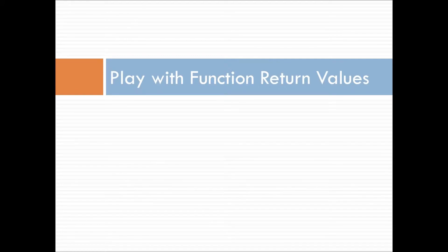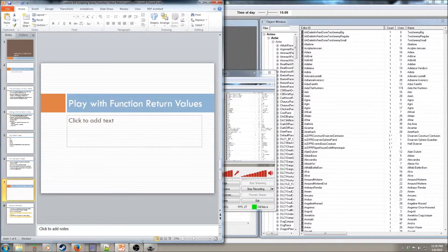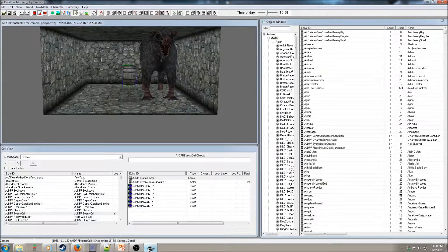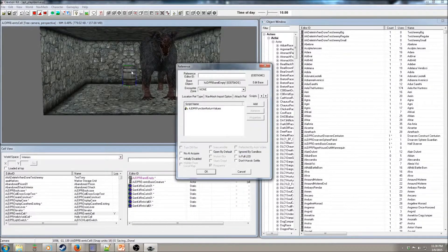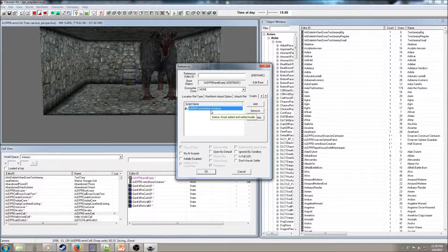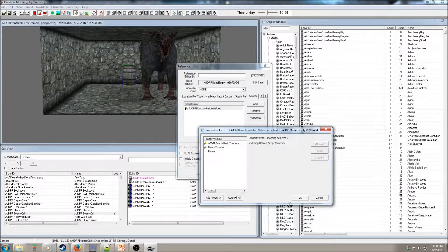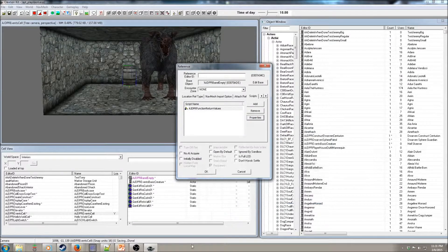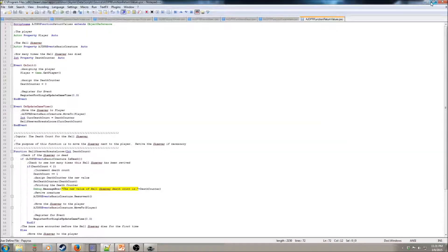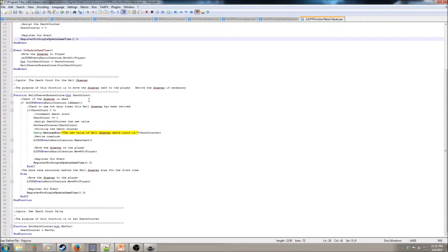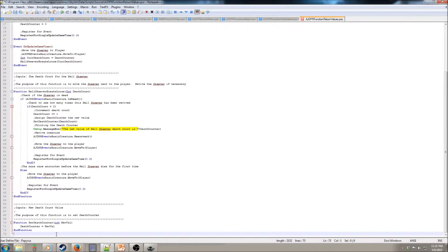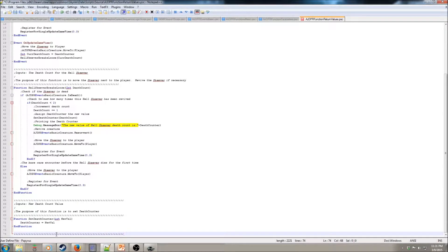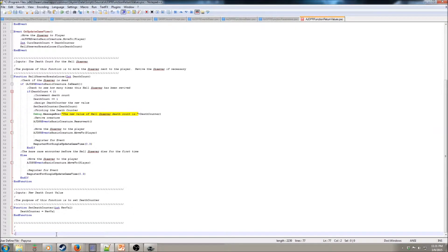Okay, so let's play around with simple return values real quick. Going back to our cell with the Hellskeever, we have function return values, all the same variables in play. Let's look at the script. So, we're going to use all the same code, except this time we are going to create a new function down here that will return a value.